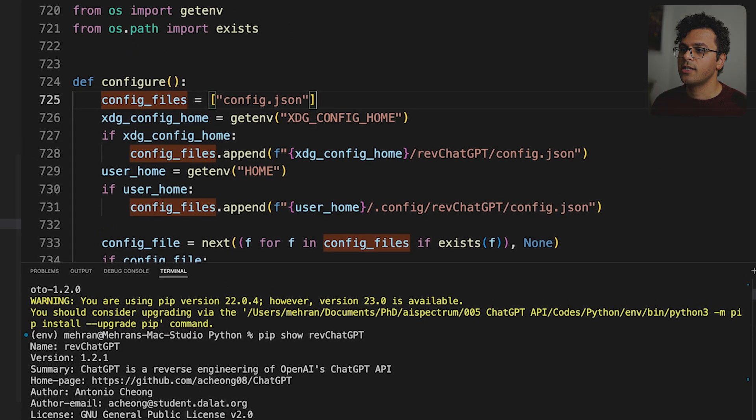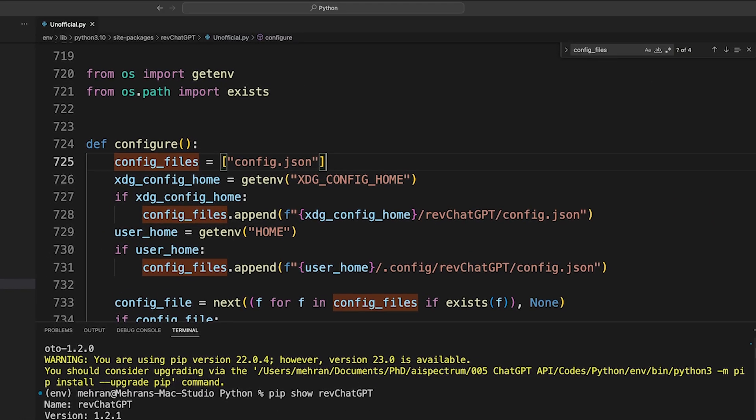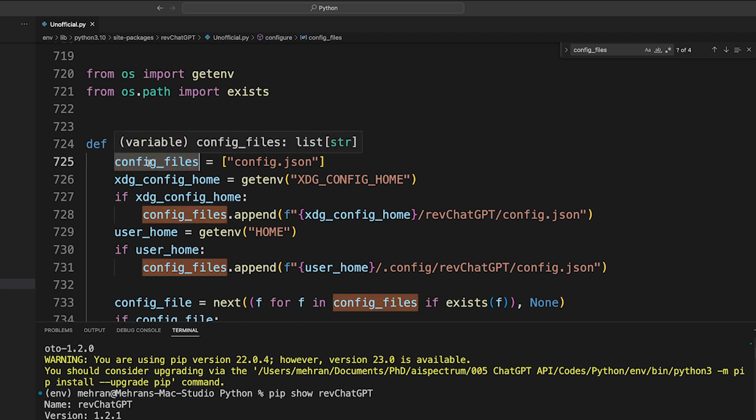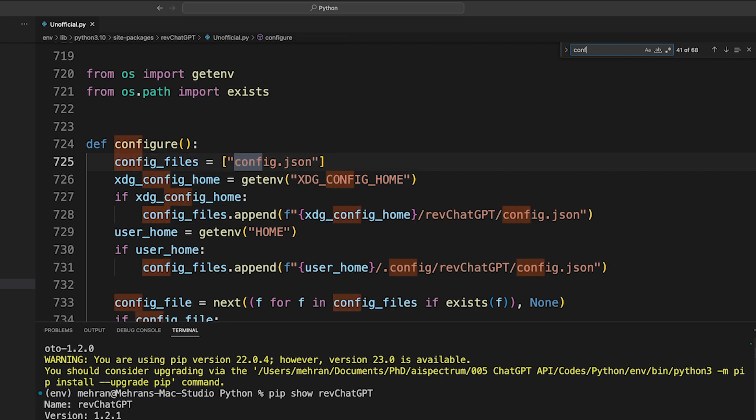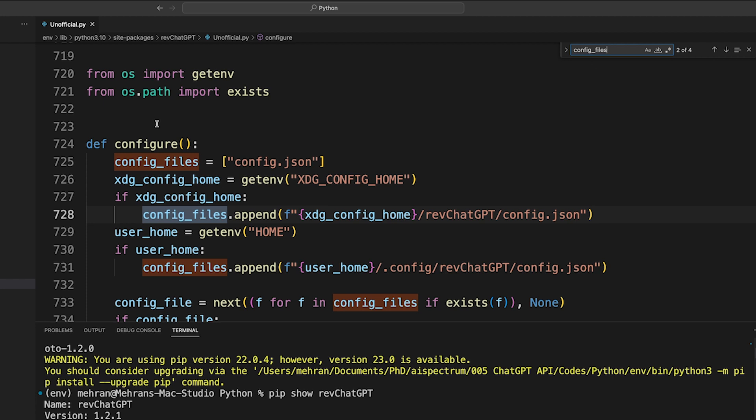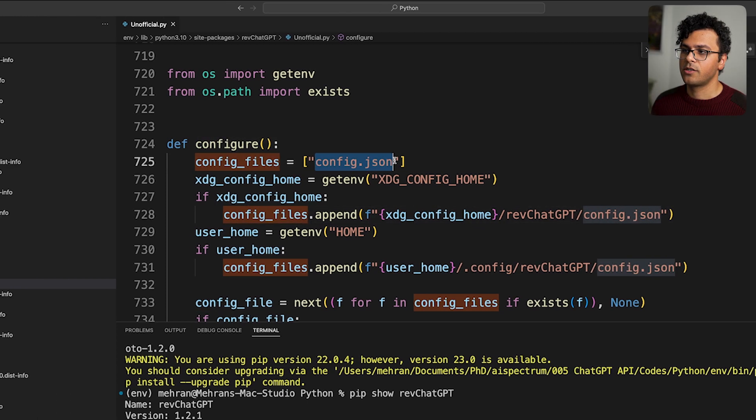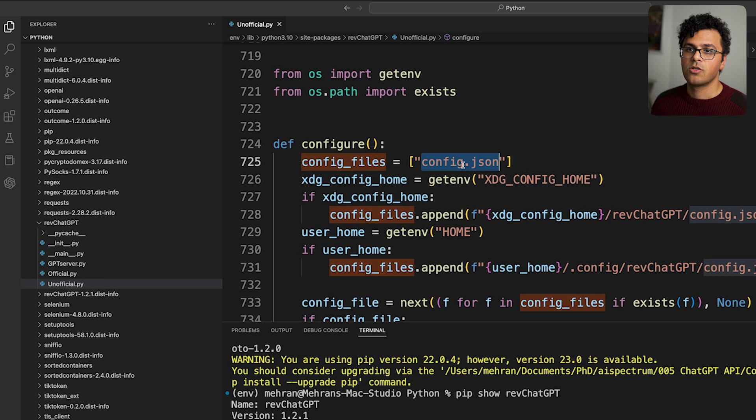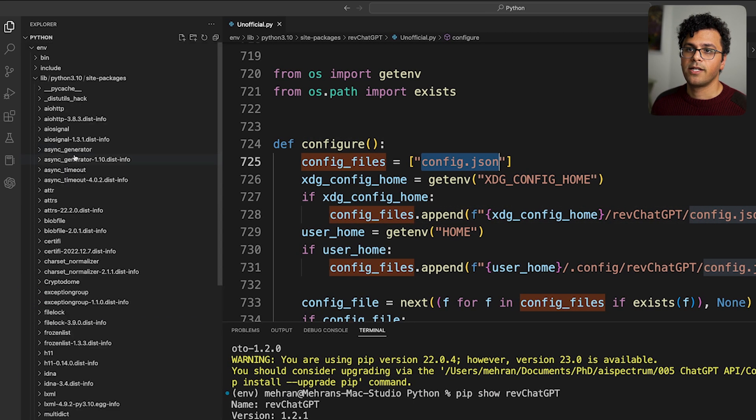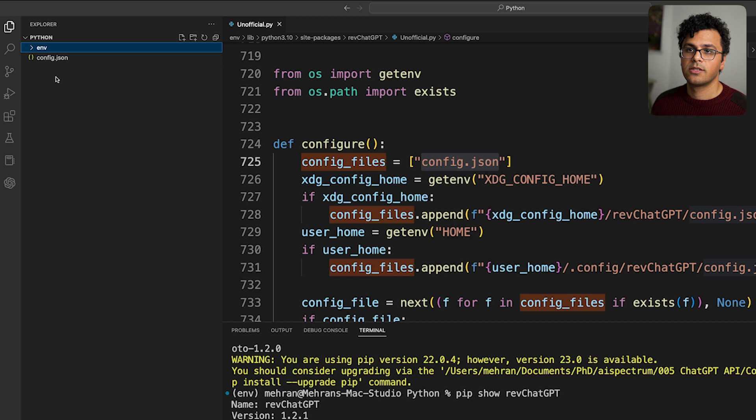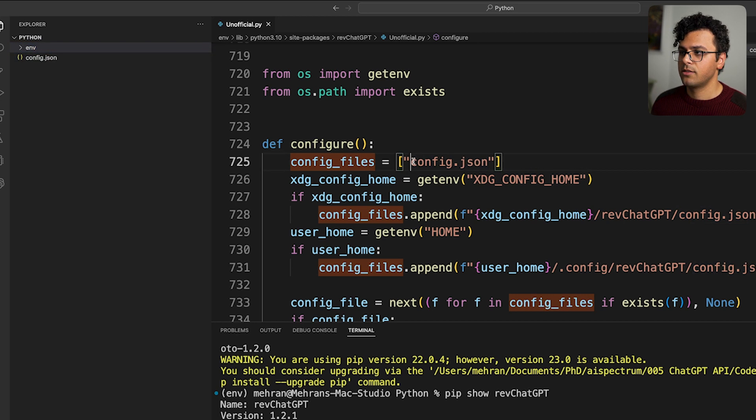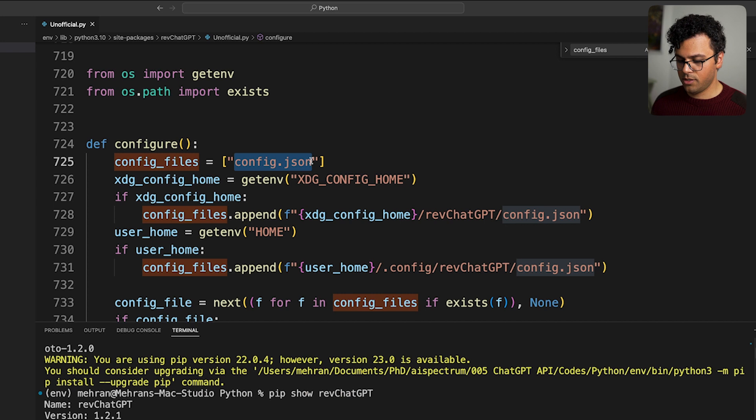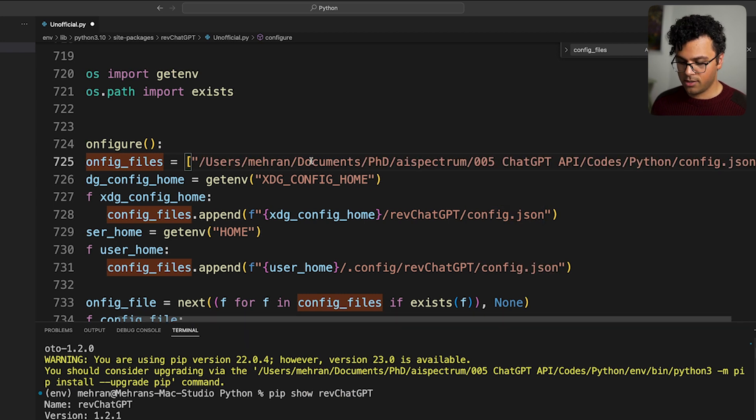So inside here we need to find this config files variable. And it opened it over here because I have already tried before, but if you don't have it you can just look for it. You can do control F and then write config files. You can find it, it's line 725. Anyway, we have to put the path to the config file over here. So I find it over here. There it is. I do right-click, copy path, and I paste it over here. That's it. I save it and I close it.